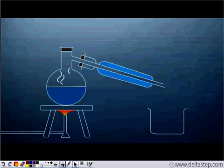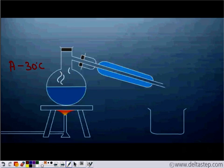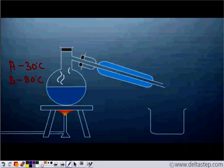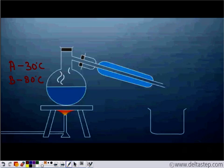Now we have two liquids which completely mix with each other. Say we have liquid A with a boiling point of 30°C and liquid B with a boiling point of 80°C. These two liquids are completely miscible. We know the boiling point is the temperature at which a liquid changes into the gaseous form. So as we heat this mixture, the liquid with the lower boiling point first changes into the gaseous state, condenses in the cooling jacket, and we can collect it in the empty beaker. In the round bottom flask, we are left with the liquid with the higher boiling point.